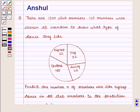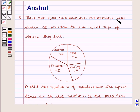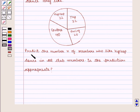Hello and welcome to the session. In this session we are going to discuss the following question: There are 1500 club members. 120 members were chosen at random to know what type of dance they like. Predict the number N of members who like hip hop dance in all club members. Is the prediction appropriate?